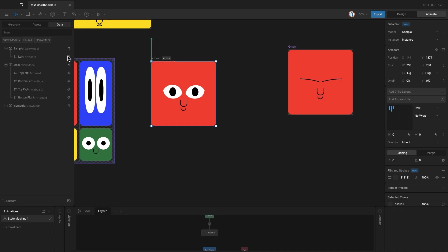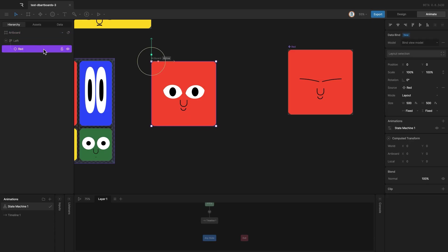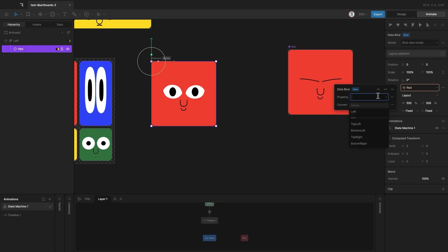Okay, now, let's bind the artboard property. With the instance selected, go to the left panel, right click, and choose data bind. Then, select the left property from the sample view model.